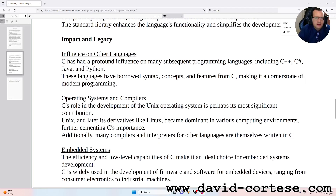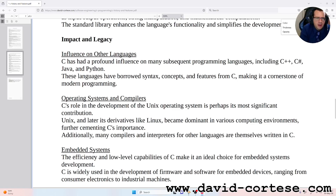Impact and legacy. Influence on other languages: C has had a profound influence on many subsequent programming languages, including C++, C#, Java, and Python. These languages have borrowed syntax, concepts, and features from C, making it a cornerstone of modern programming.